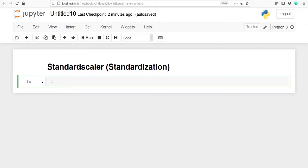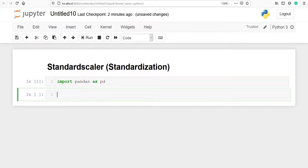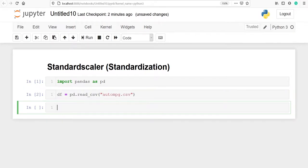Let's import pandas as pd. I'm going to make one variable df and in this I will store my CSV filename. From pandas I will use the method read_csv and my CSV filename is auto_mpg.csv. Let's look at the top five rows of the data frame df using the method df.head().